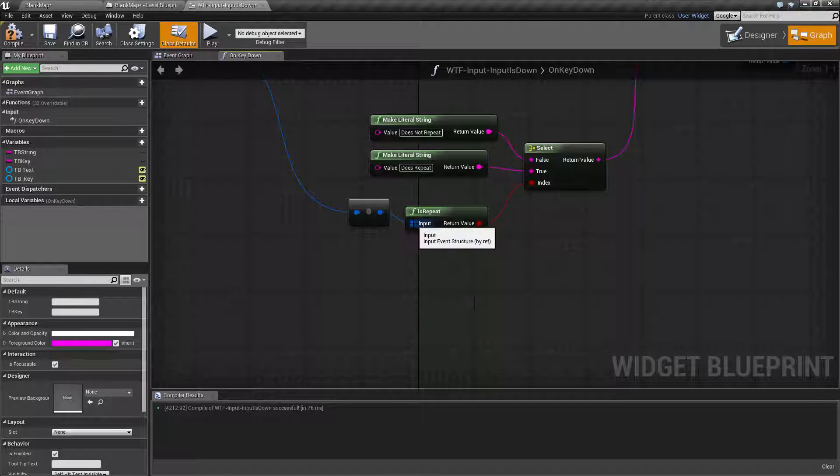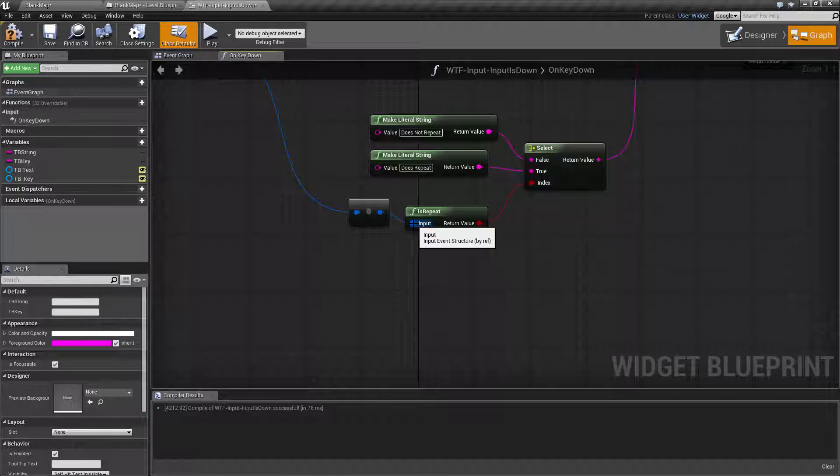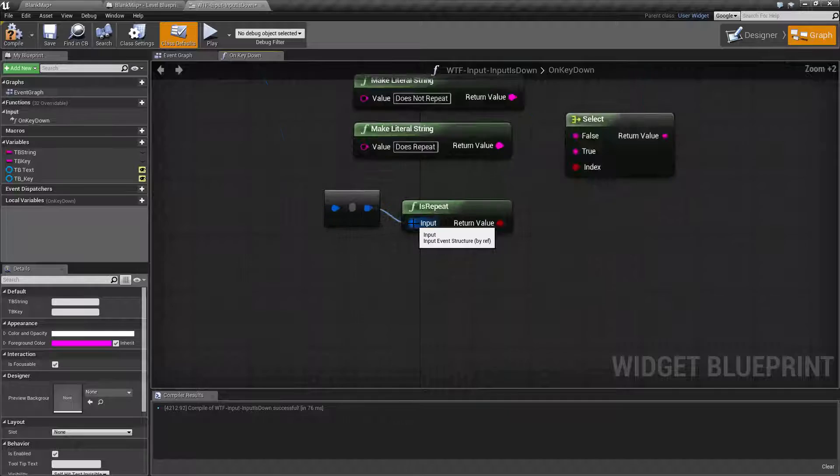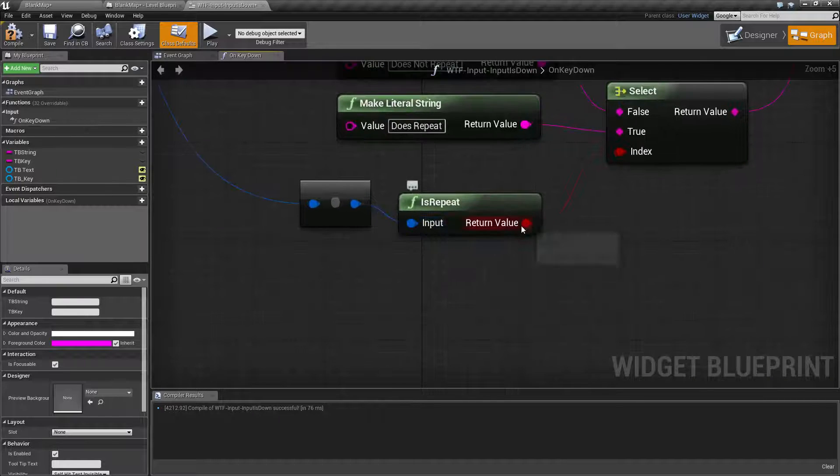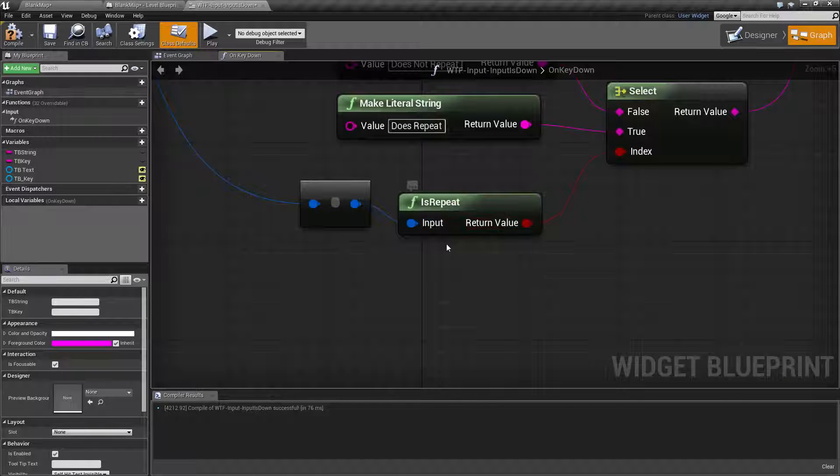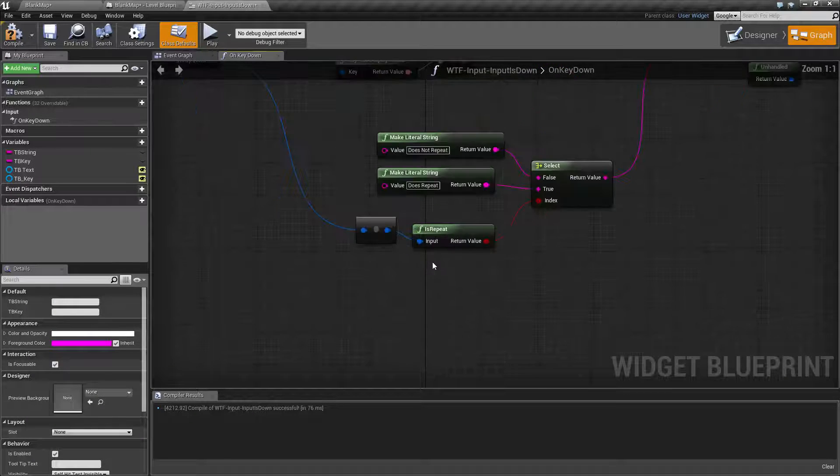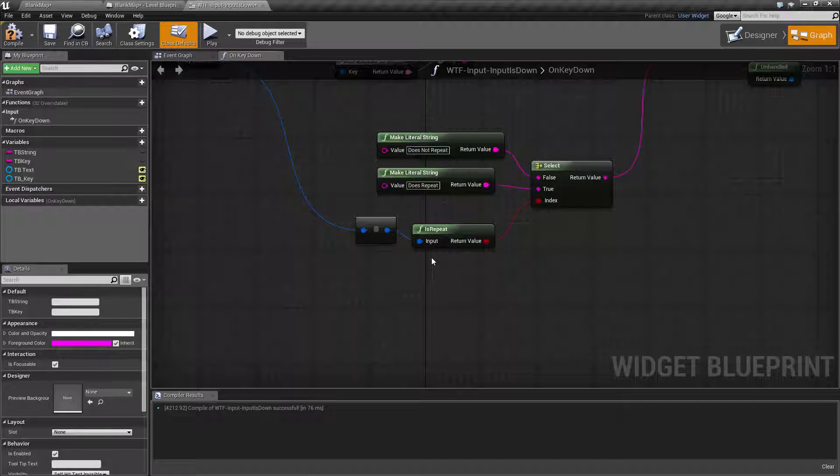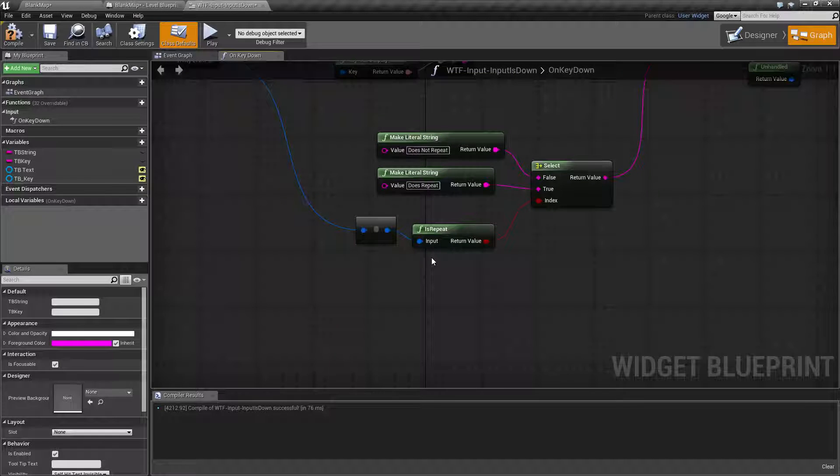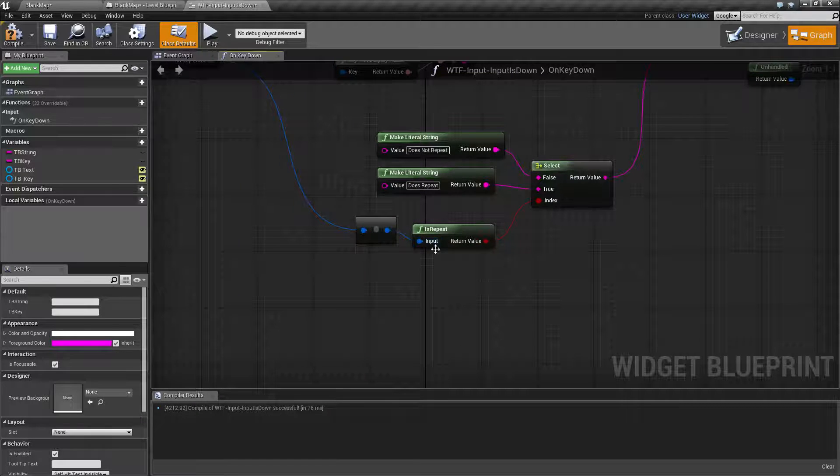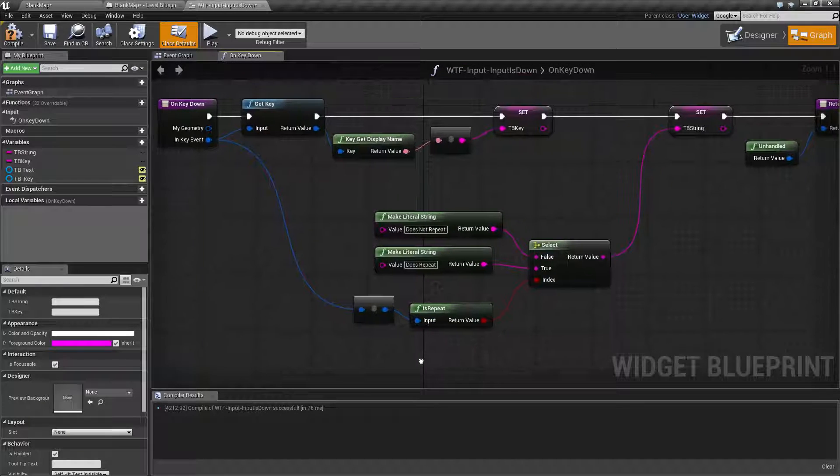It takes in an input event structure and it puts out a Boolean. And it's pretty simple. Basically, if the key is repeating in this event, in this input event, it's going to tell us true or false.